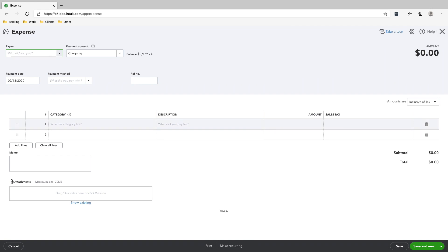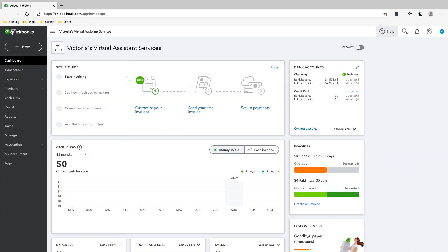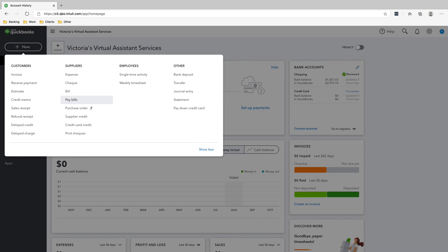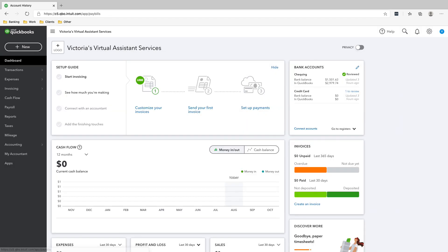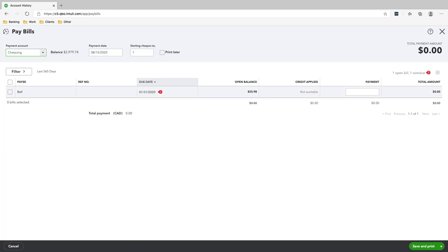The next transaction is that we paid the Bell internet bill. To do that, click New, then Pay Bills, and there's only one bill, so we'll click this bill. The payment is $55.98 — that's correct. We paid it on Feb 19.